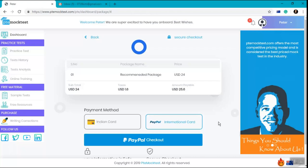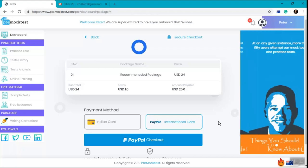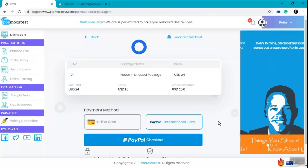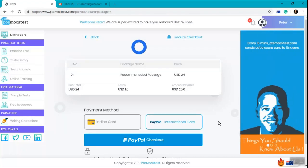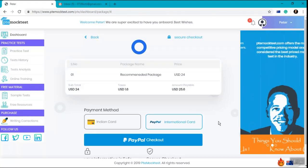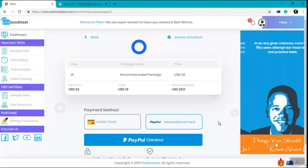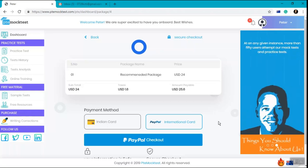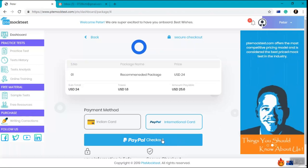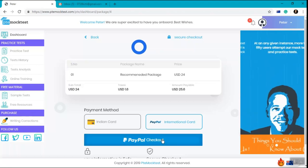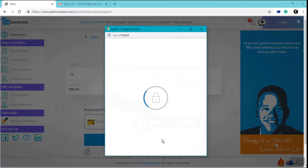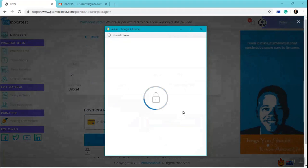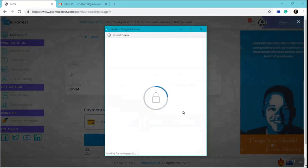Once I click the buy now button we'll land on the payment page. If you are a user outside India, you can click on the international card and click on PayPal checkout.